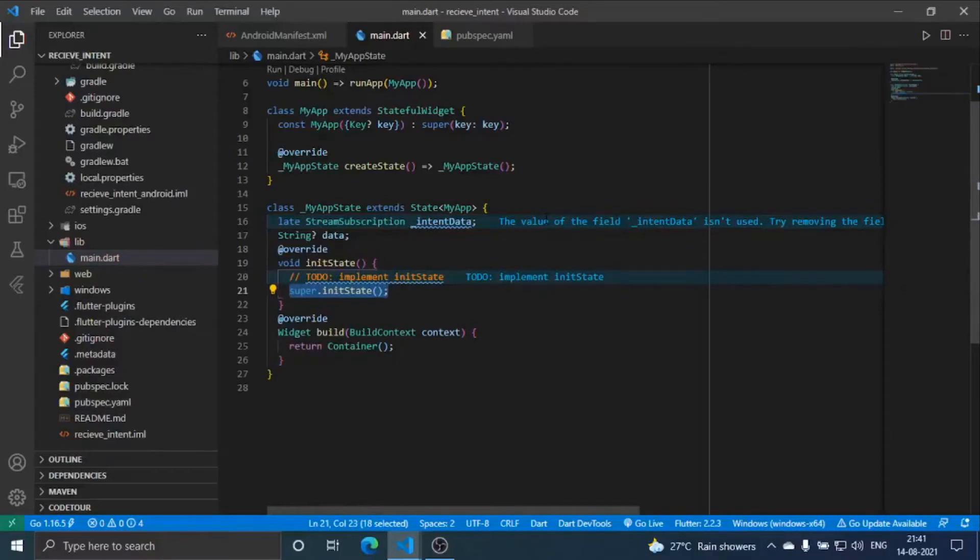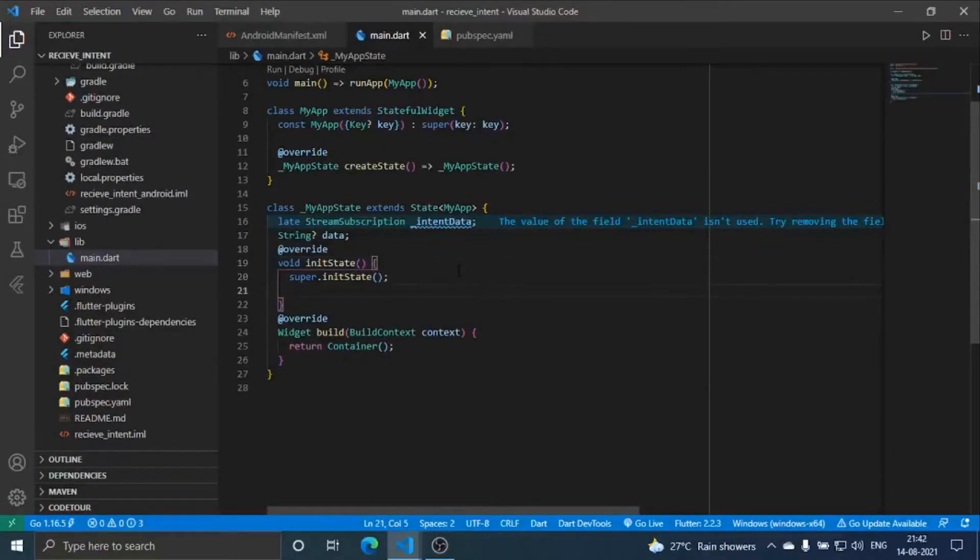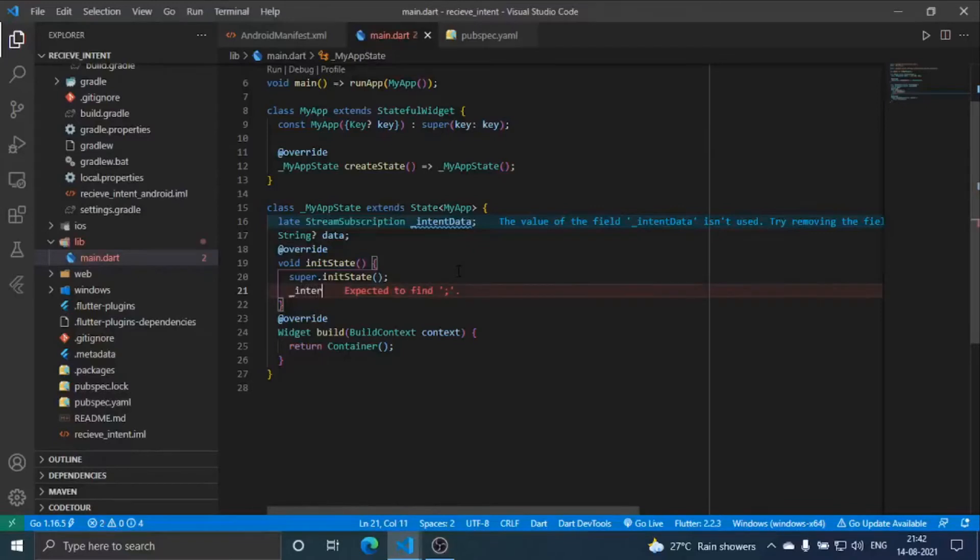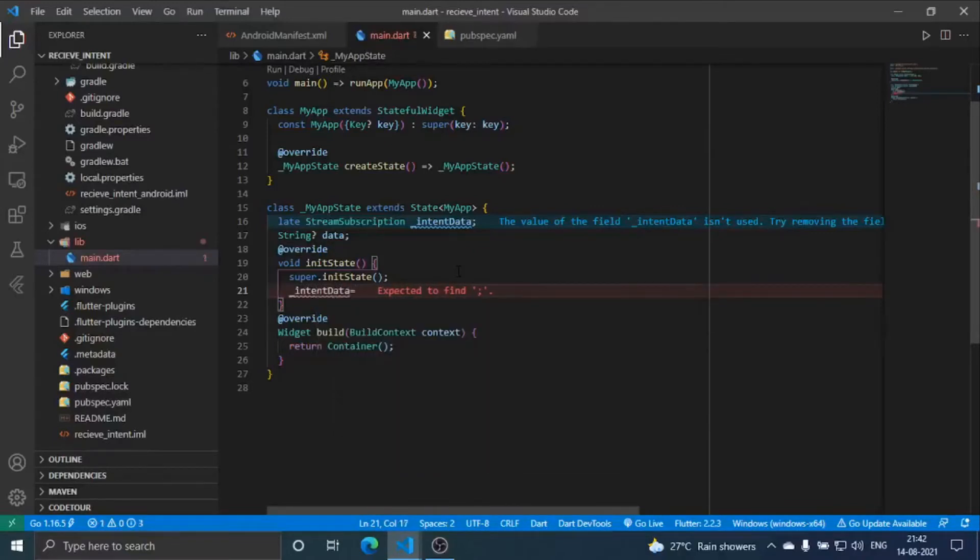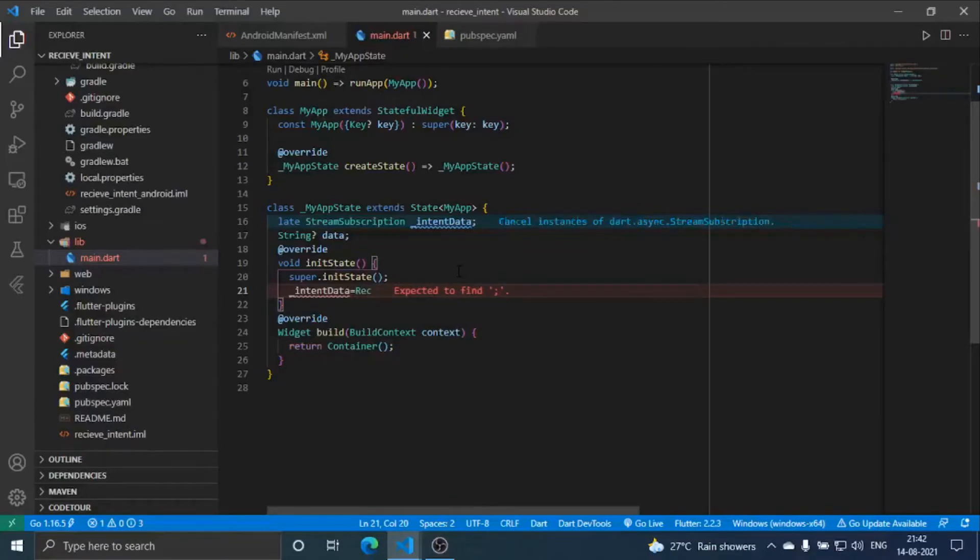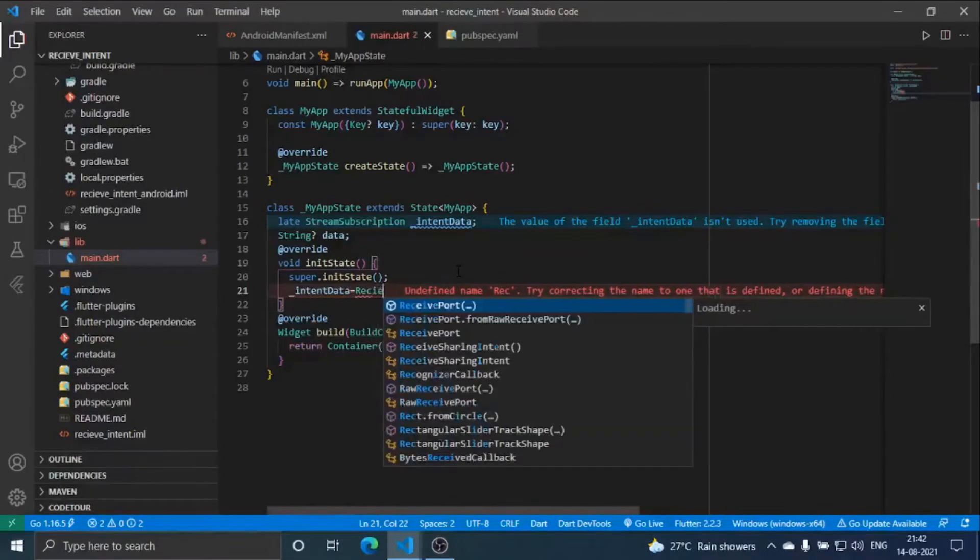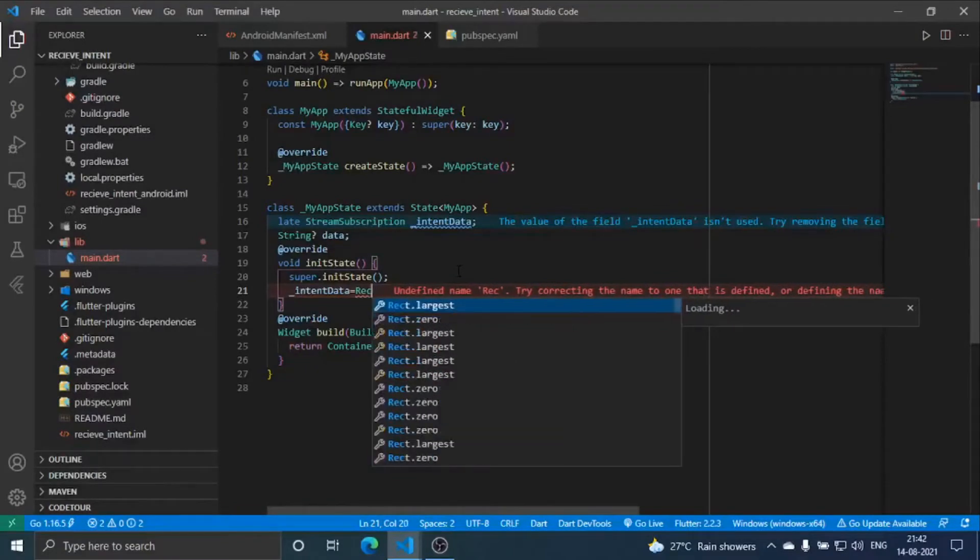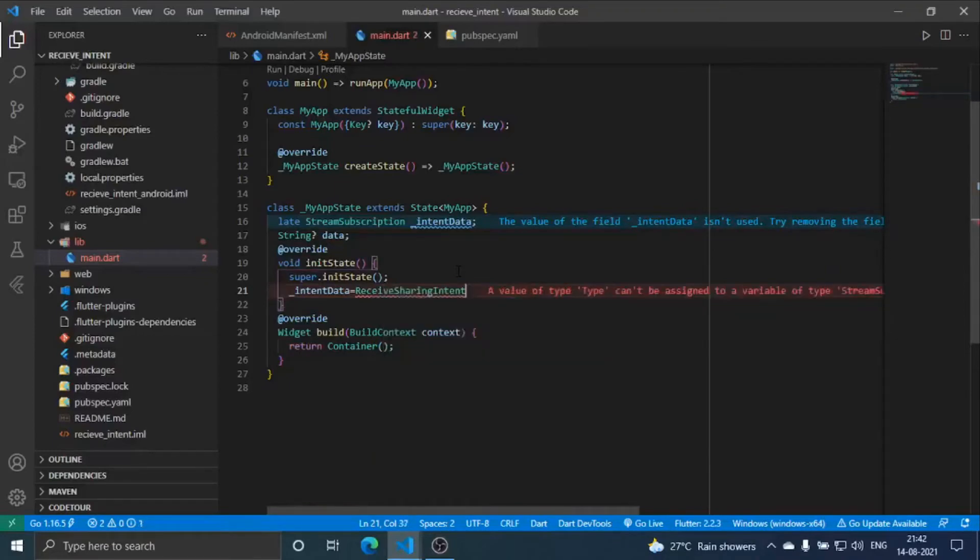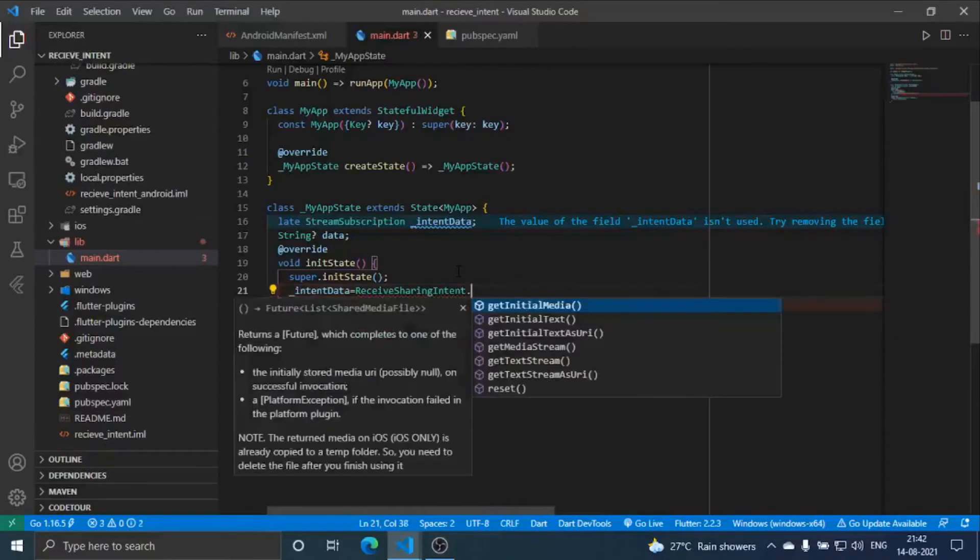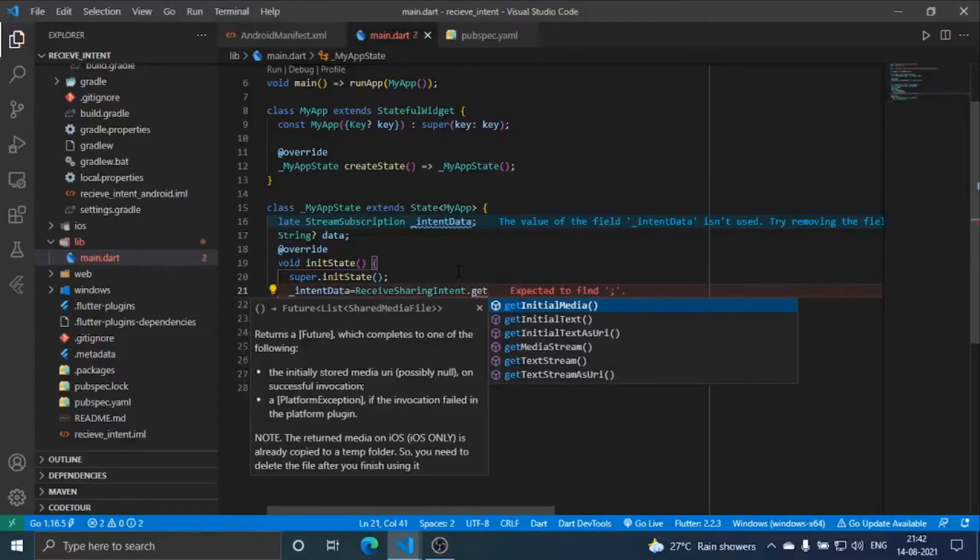Intent data is equal to receive sharing intent dot get text stream. Here you can see there are multiple things like initial text streams and all those things.